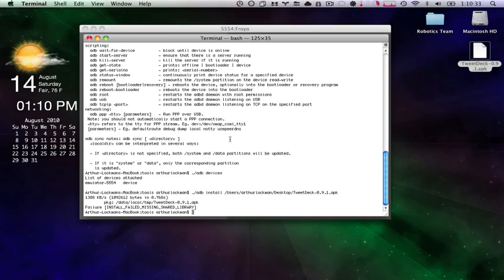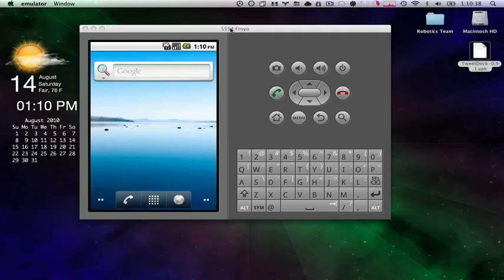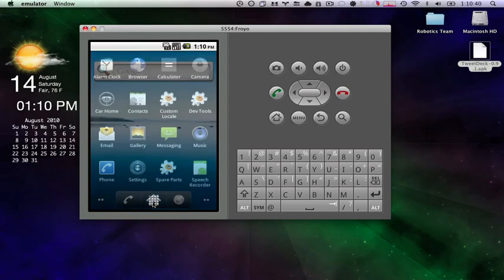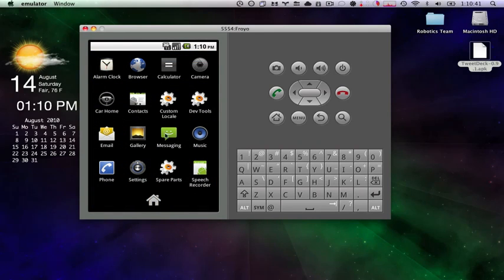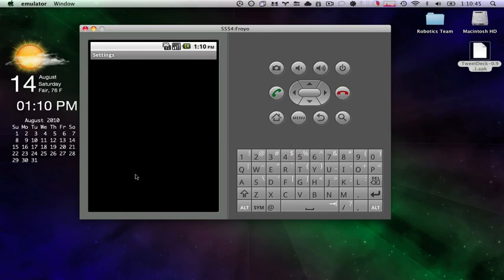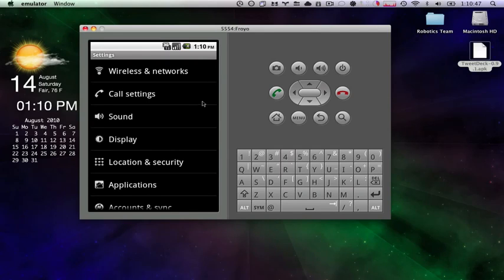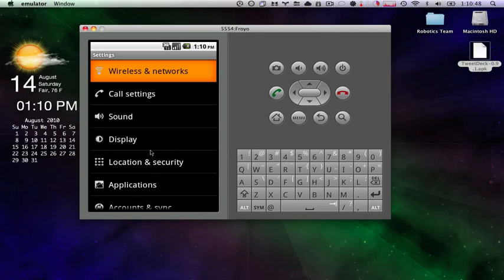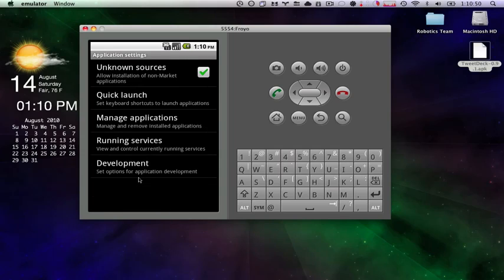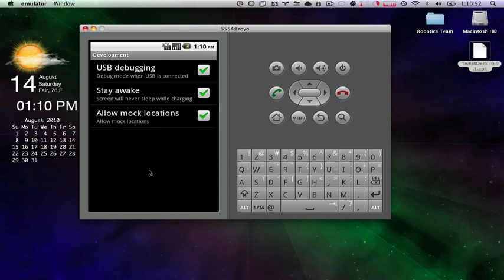You plug in your device via USB. You go in the settings. Here, I'll show you where it is in Froyo. We pop up our menu. We go down to our settings. Scroll down. You see application settings here. Development. And you turn on USB debugging mode.